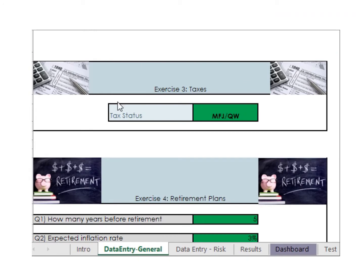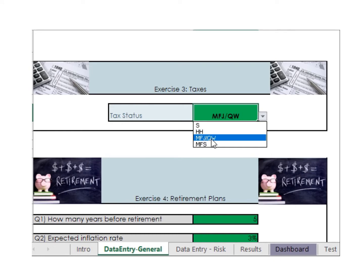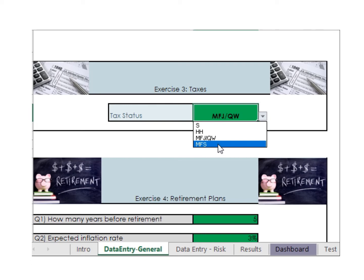In exercise 3, the program uses all the data you collect to figure out what your tax rate will be, so the only thing you actually have to enter is your tax filing status. There are four filing statuses: Single is if you are not married and don't have any dependents. Head of household is if you're single but you have dependents. Married filing jointly or qualified widower is if you're married and filing jointly with your spouse, or if one of your spouses just died. Married filing separately is if you're married but choose to file a separate return from your spouse. Depending on your situation, you choose one of those filing statuses.